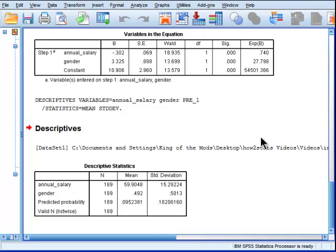So if you only had one variable to go on, you'd choose annual salary every time rather than gender. And that becomes clear when we look at the standardized beta weights in logistic regression.